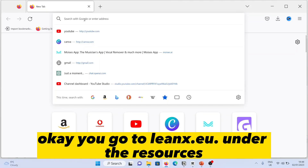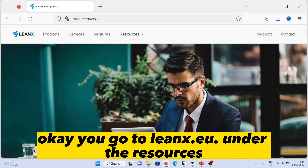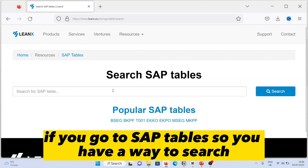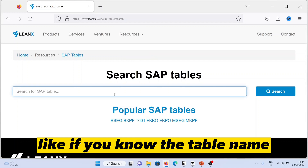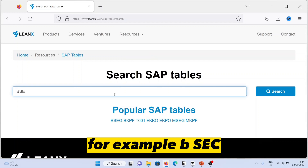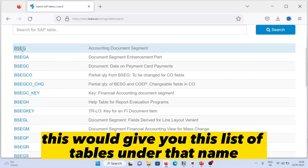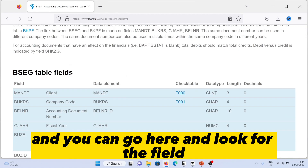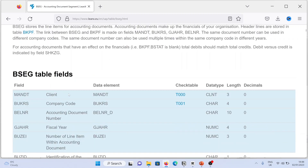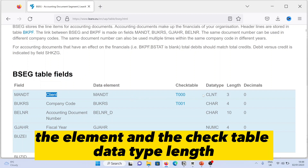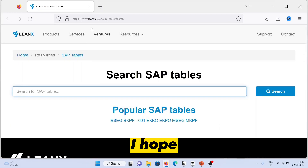To give you an idea about linsea.eu, let me take you to that website quickly. You go to linsea.eu, and under the resources section, go to SAP Tables. You can search by table name — for example, BSEG — click search, and this gives you a list of tables under that name. You can then view the technical field names, descriptions, data elements, check table, data type, length, decimals, and more.